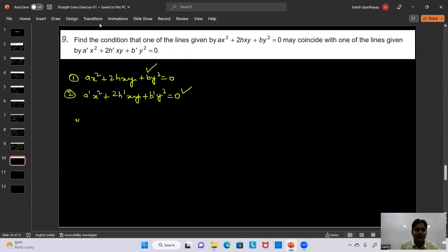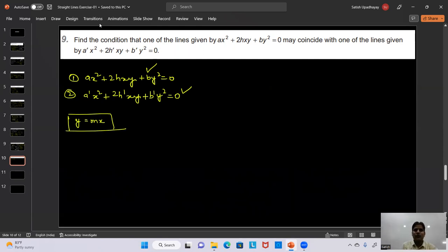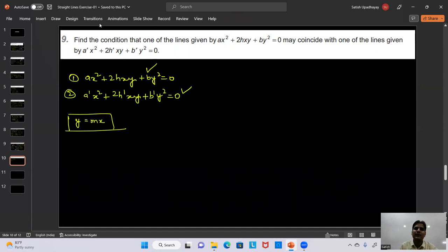Substituting y = mx into the first equation and dividing by x²: bm² + 2hm + a = 0. Substituting into the second equation: b'm² + 2h'm + a' = 0.